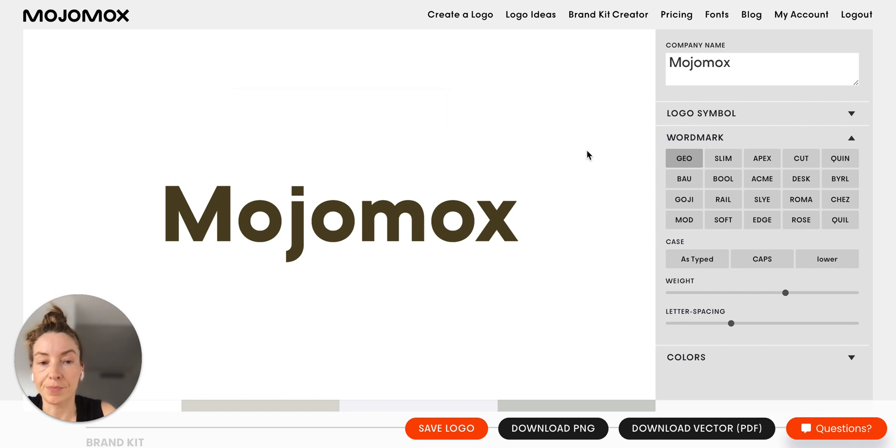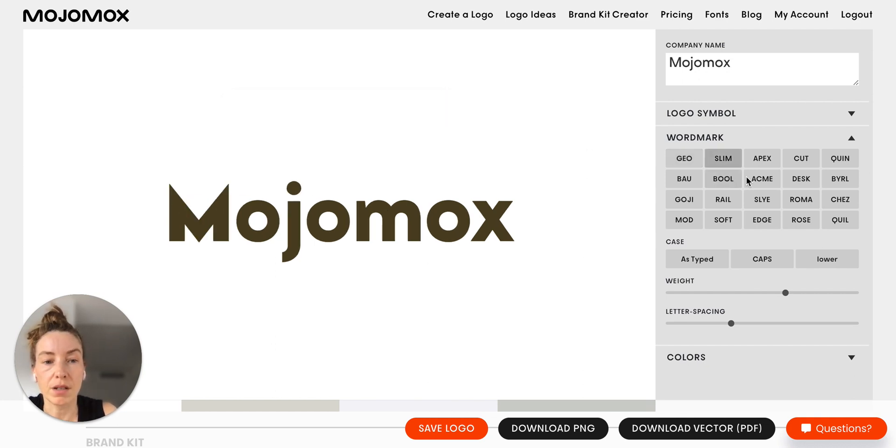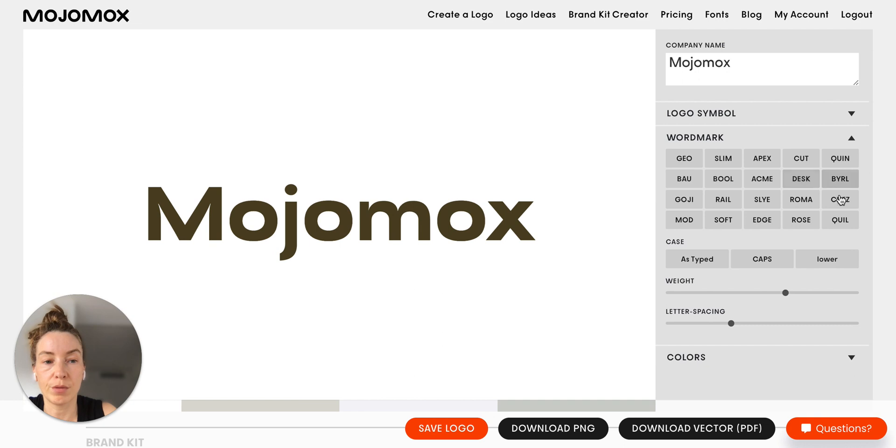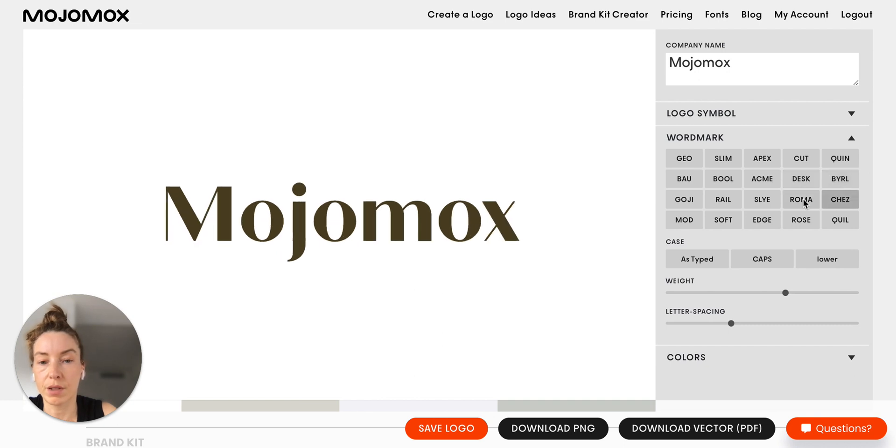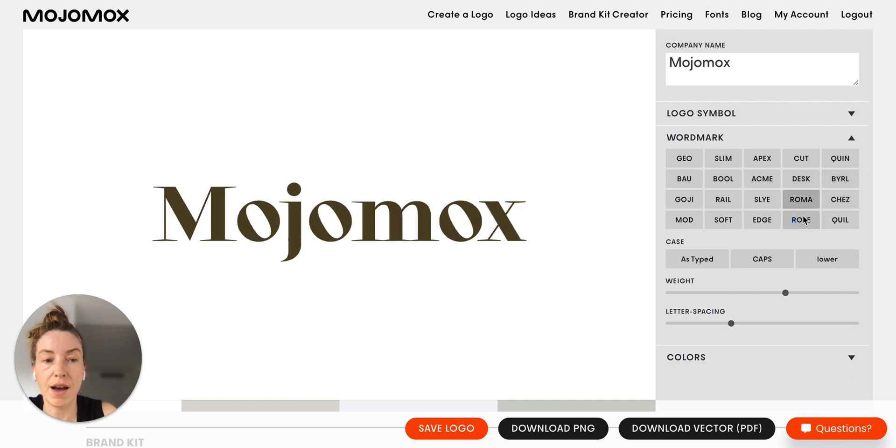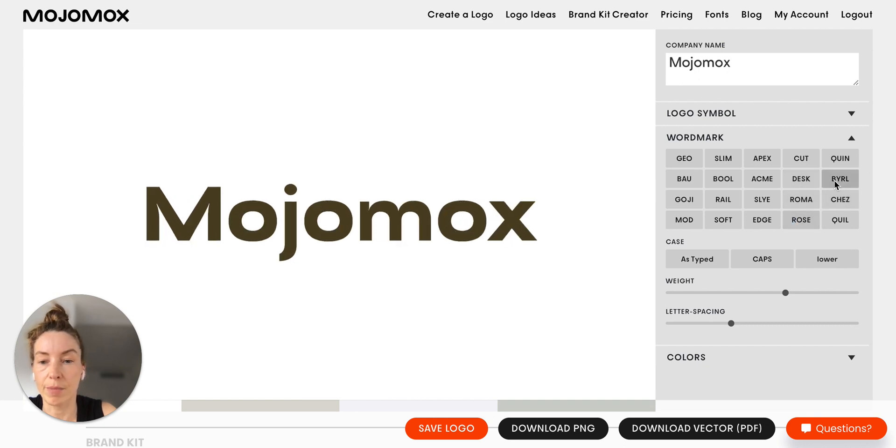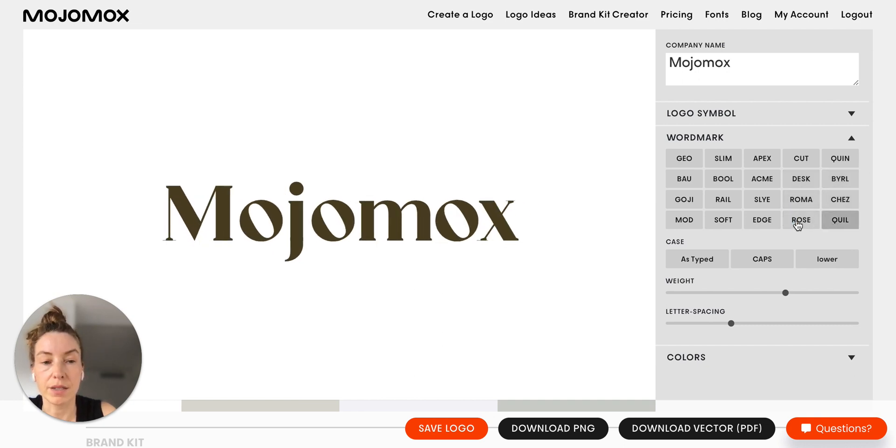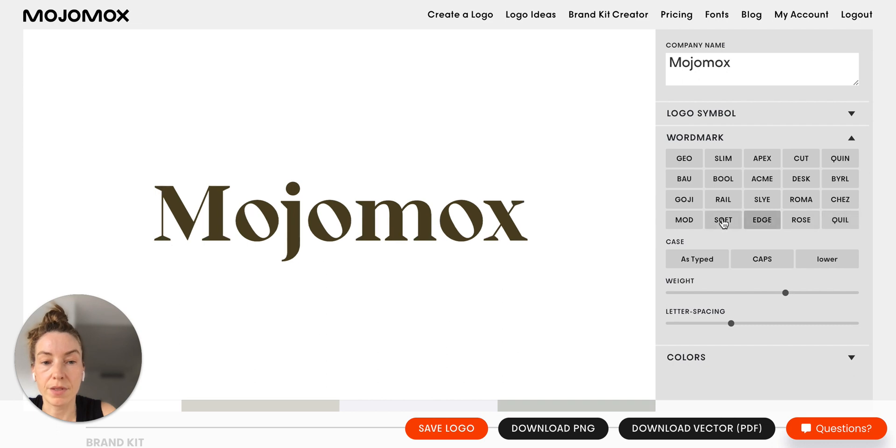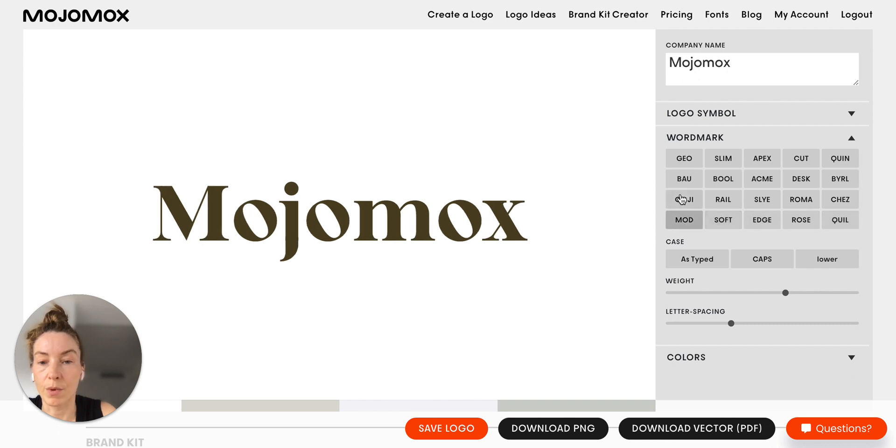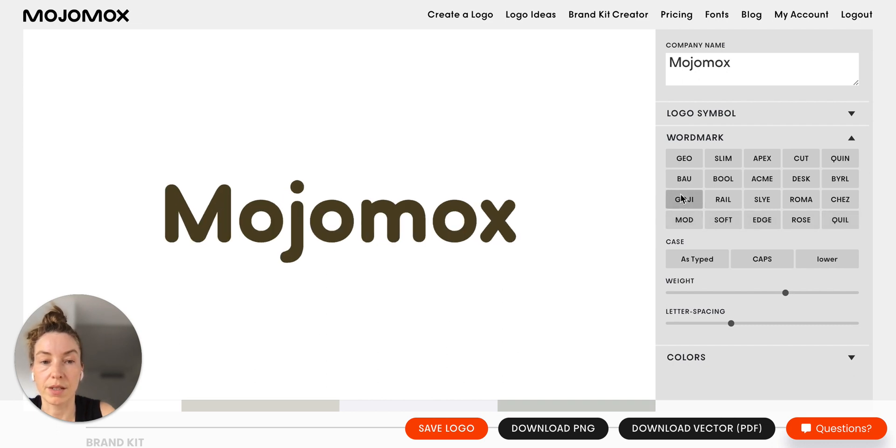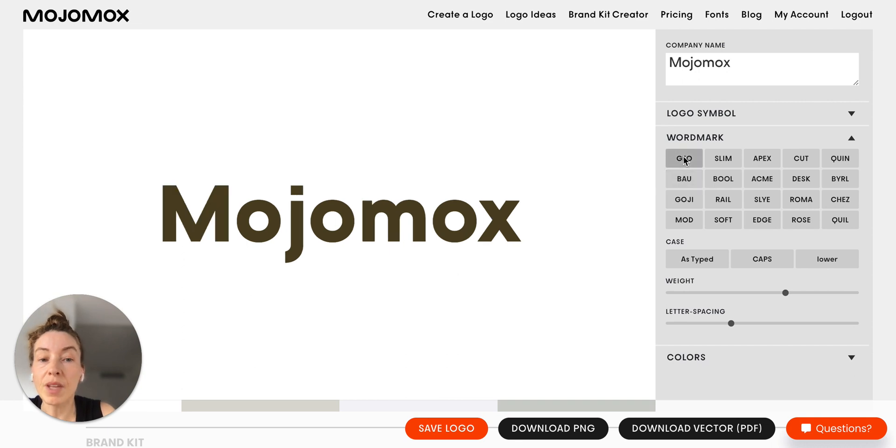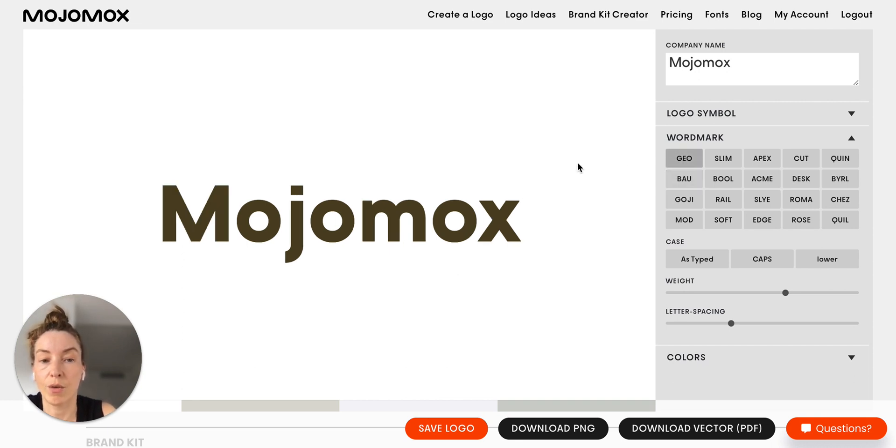First of all, you can click through the current fonts, anything from a little bit wider to serifs or rounded are available. I'm just going to go for Geo because I know Geo has a lot of alt symbols.